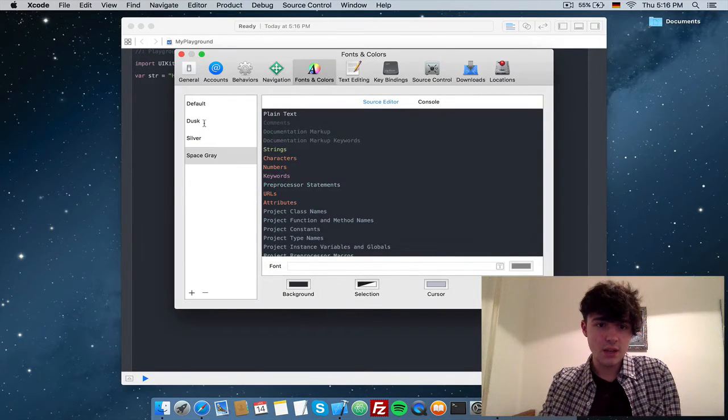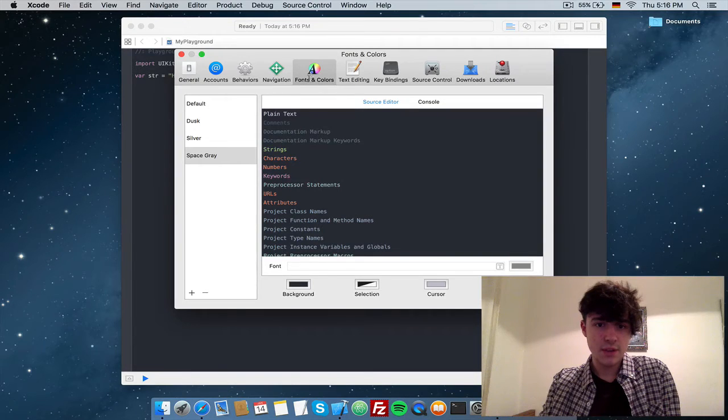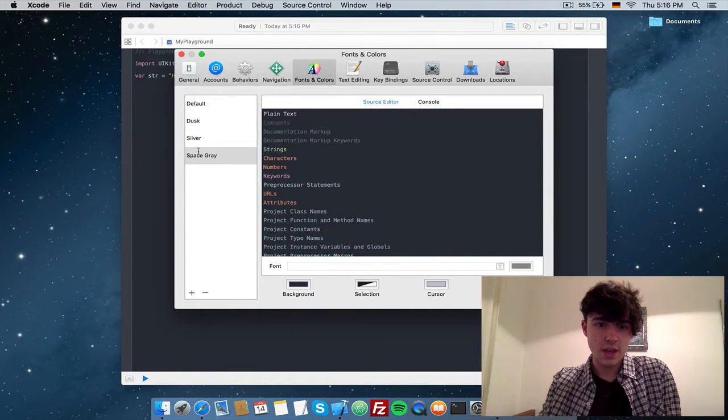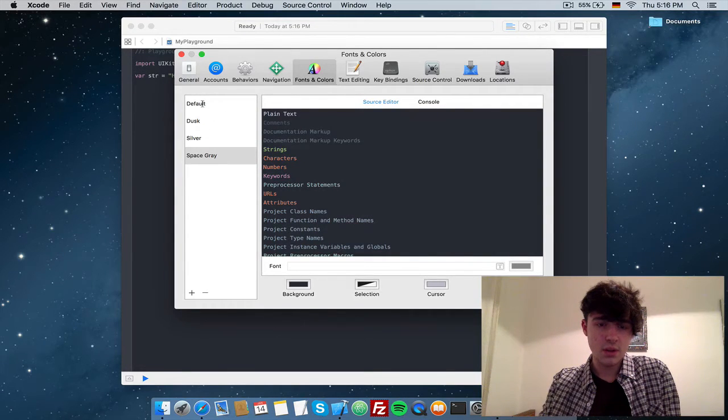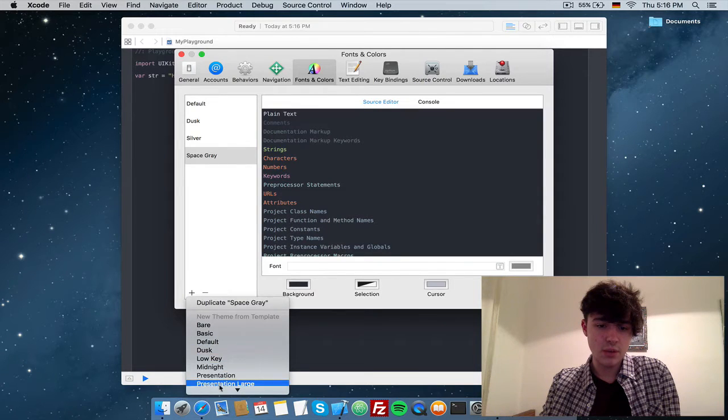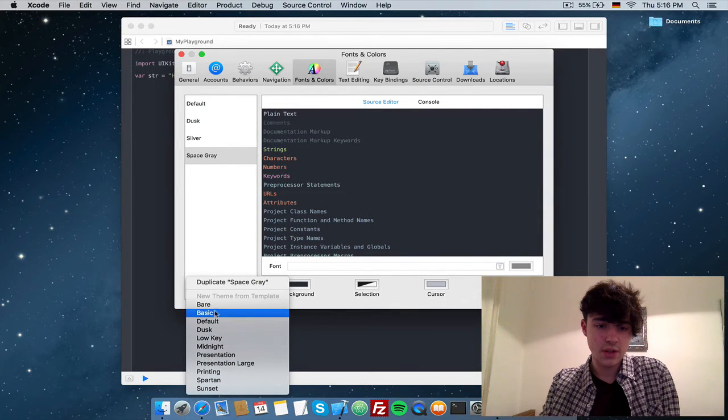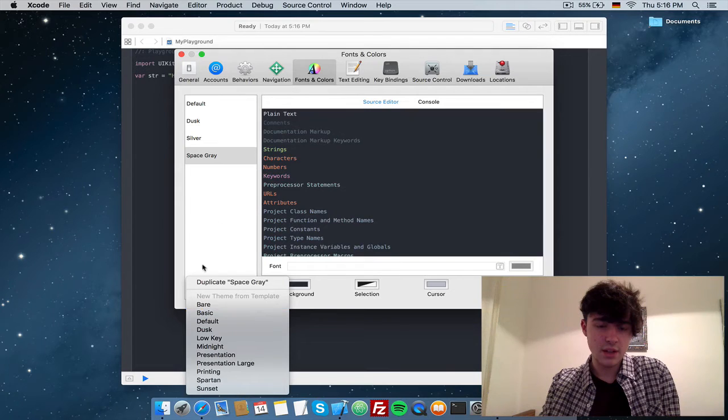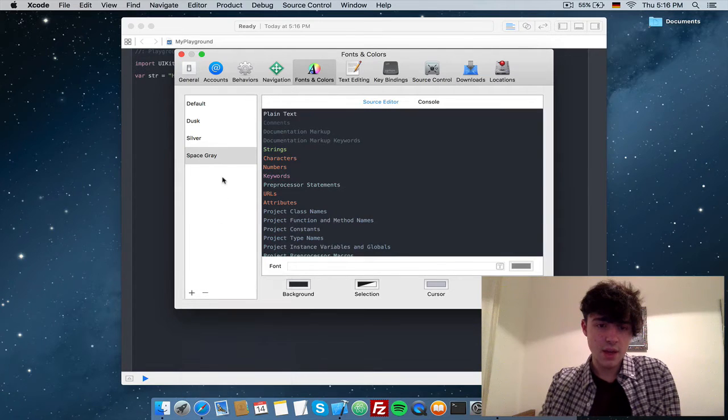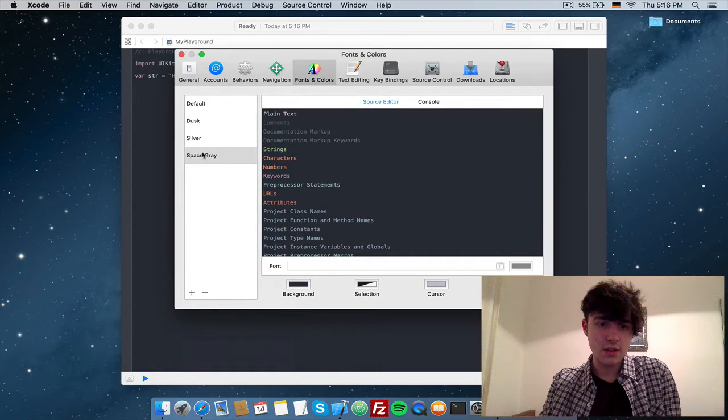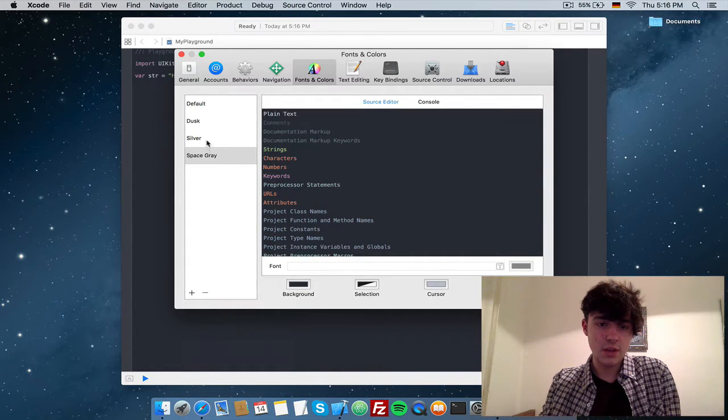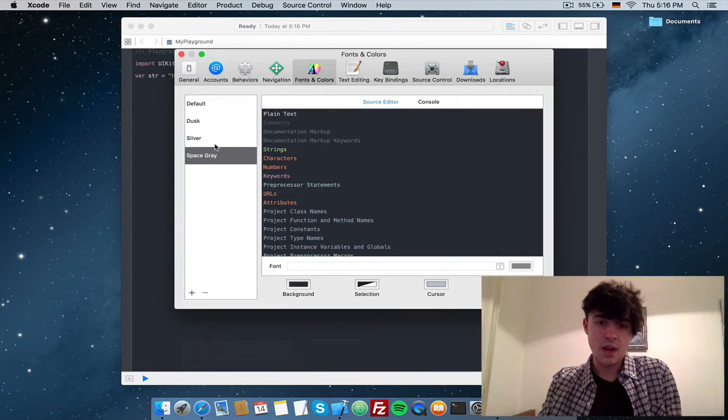In here you will find fonts and colors. Choose one that you like. You probably have a lot more to choose from, which are all of these, but I deleted a lot of them. These are two that I installed that I think are really cool: Silver and Space Gray.